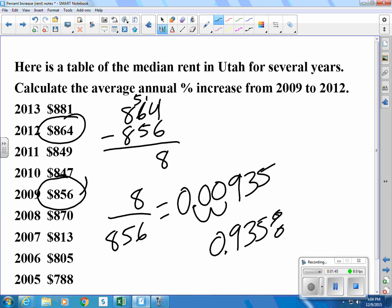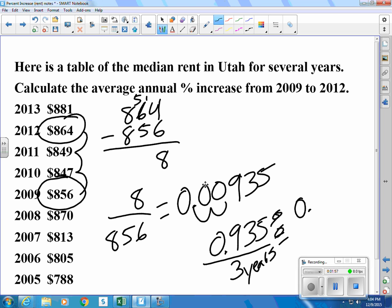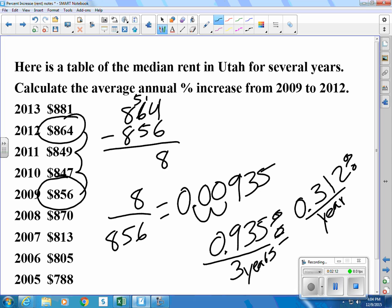But that increase took 1, 2, 3 years — so over 3 years. If we divide that percentage by 3 years, we can get the percent per year. That turns out to be 0.312 percent per year on average.